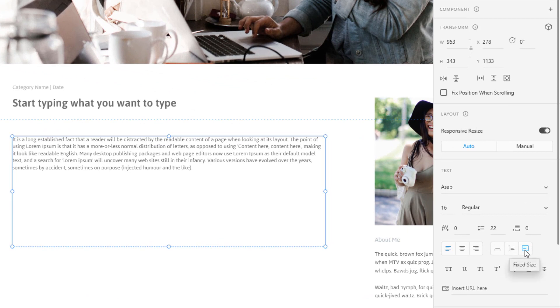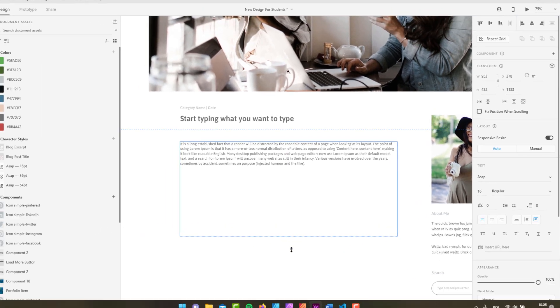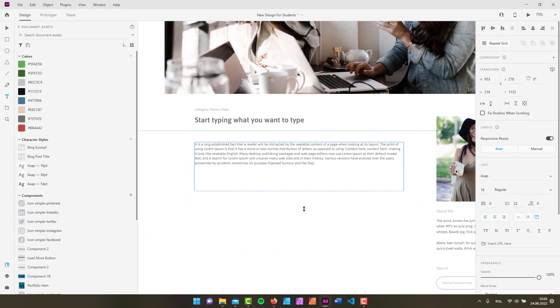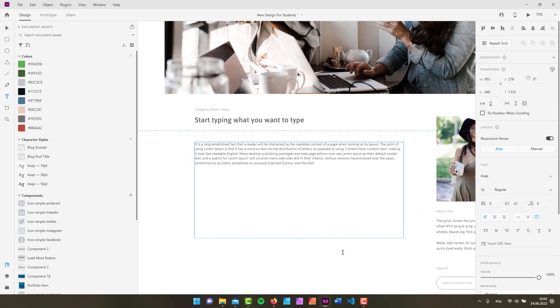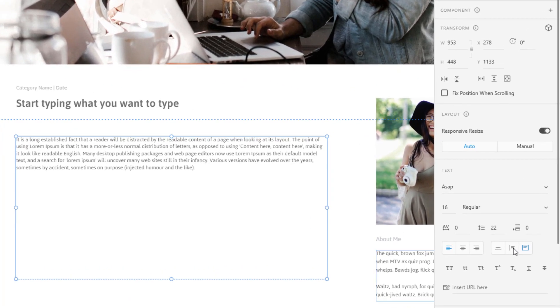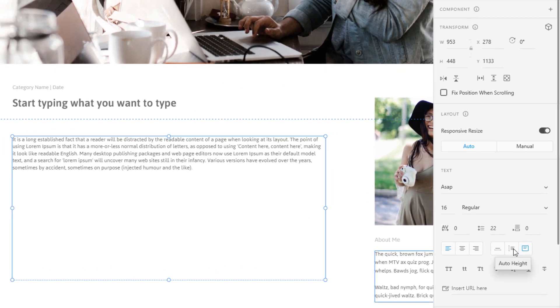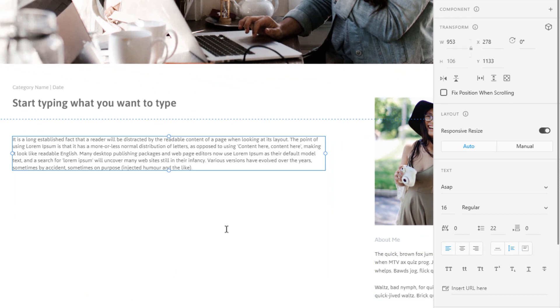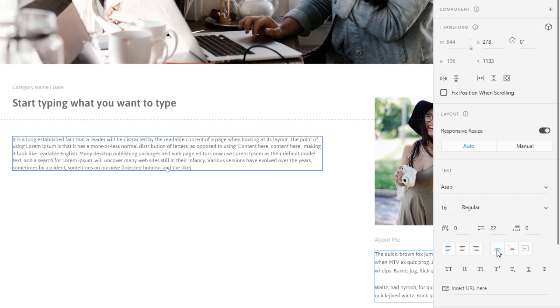Right now we got this set to fixed size, which means that we are manually controlling the size of our text field. But we could also set this to auto height, which is going to adapt this text field to the height of our text. And we can also click on auto width that is going to adapt the width of our text field.